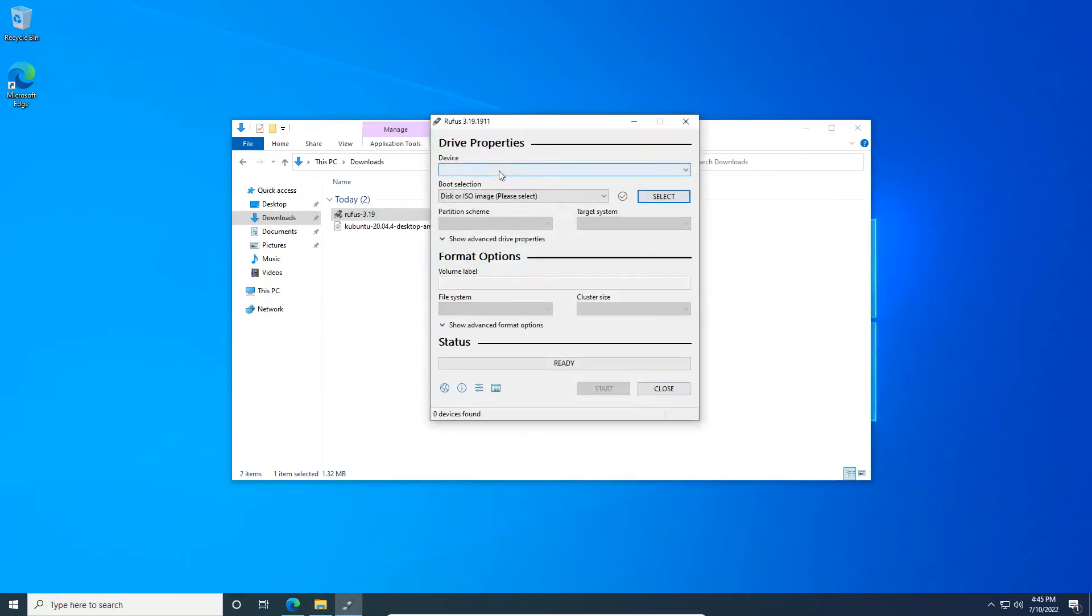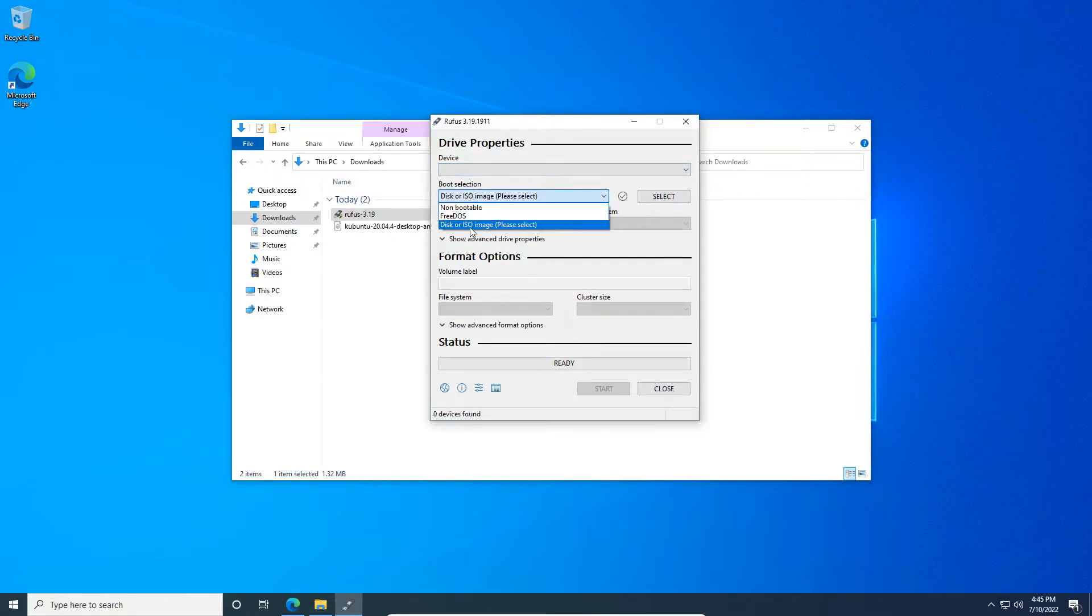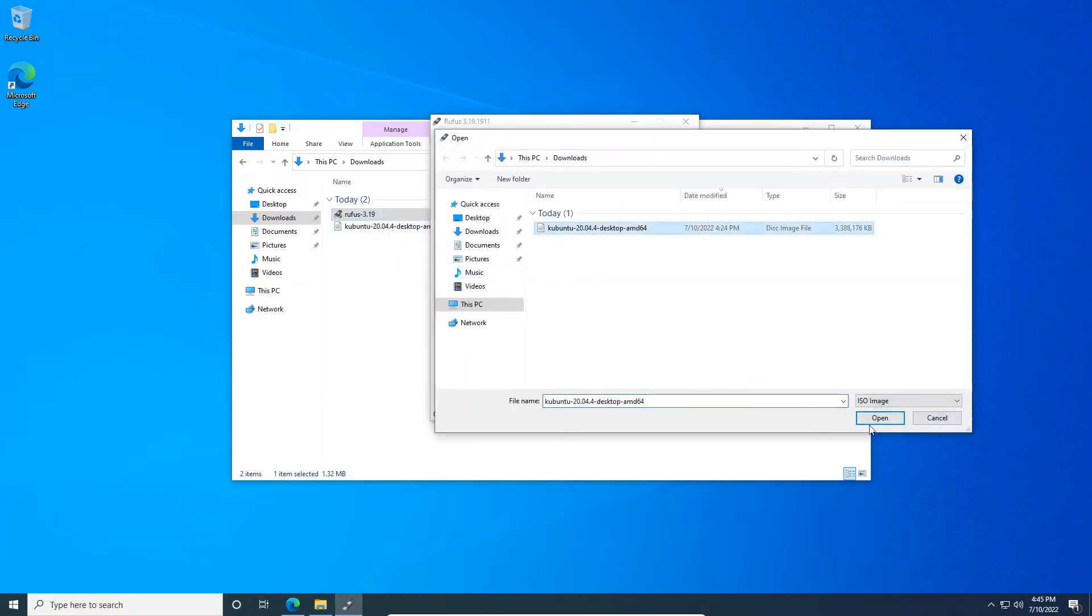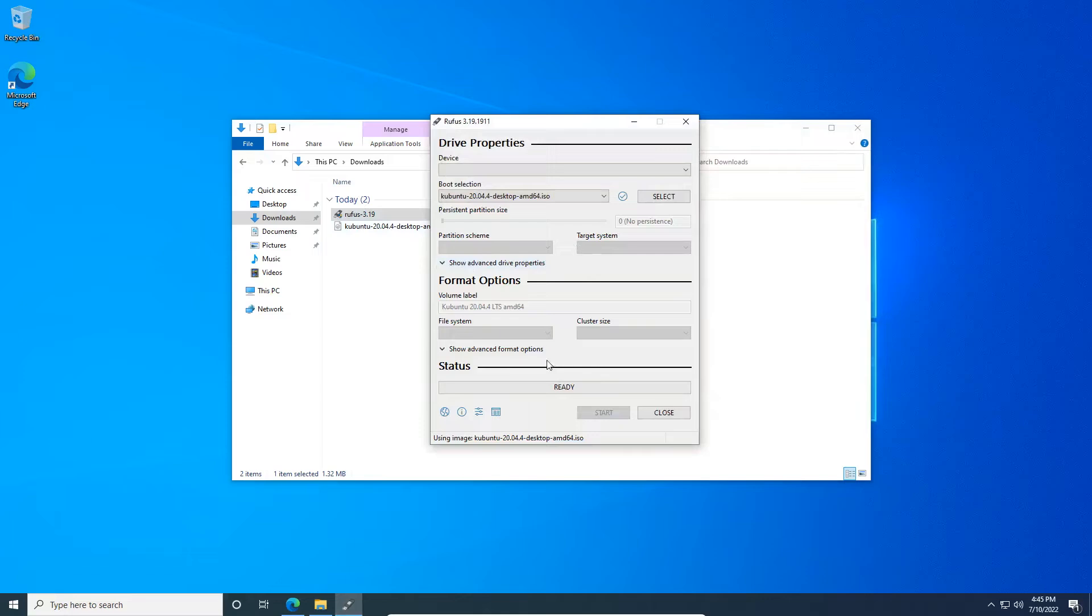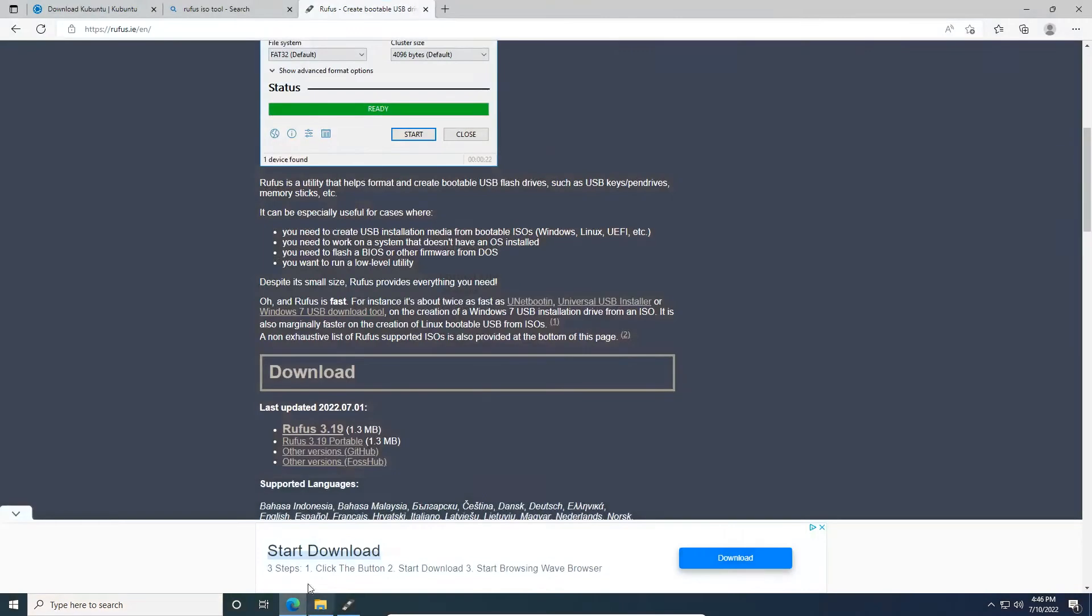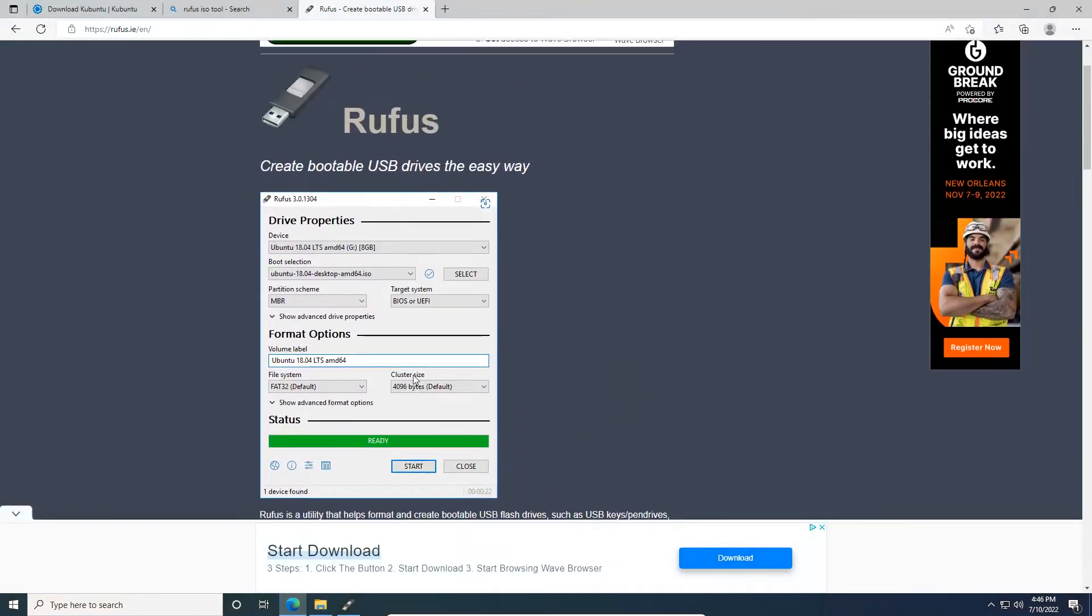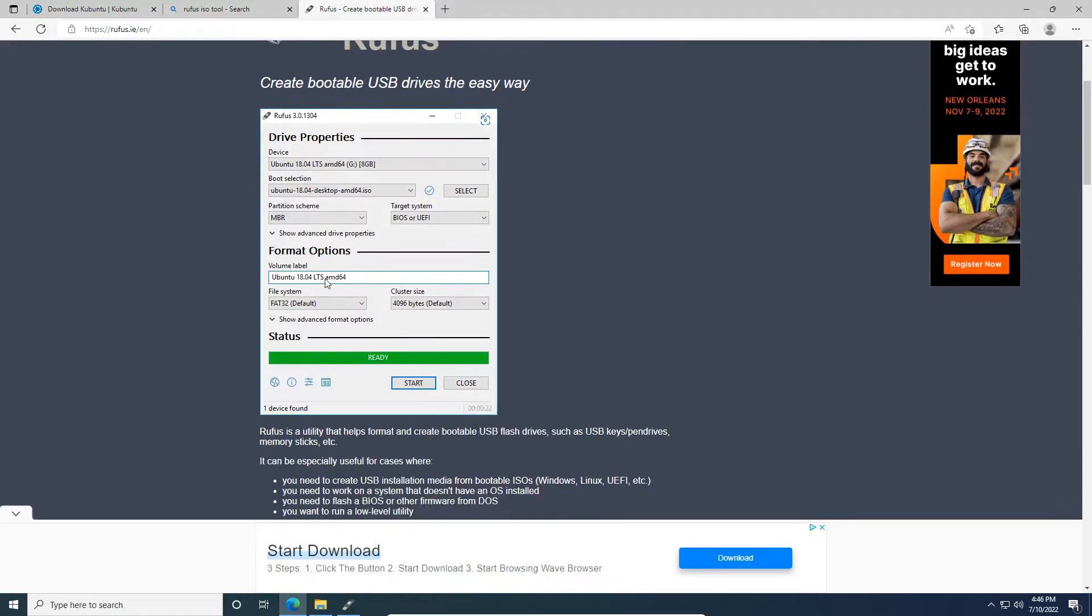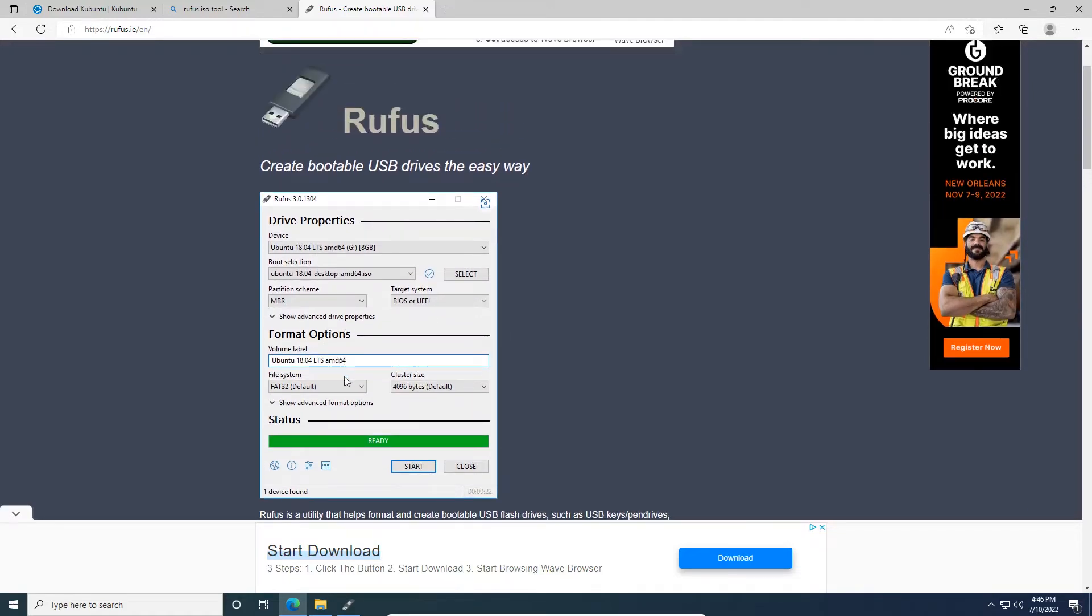As you can see, since I'm running the virtual machine, it's not going to recognize my USB device. But you're going to leave it on disk or ISO image. You're going to select the Kubuntu ISO file you just downloaded. And you're going to make everything else look like this right here. So partition scheme is going to be MBR, target system BIOS or UEFI, volume label you can call it whatever you want, file system FAT32, and cluster size should all be the same. The only difference is instead of Ubuntu, it might say Kubuntu.